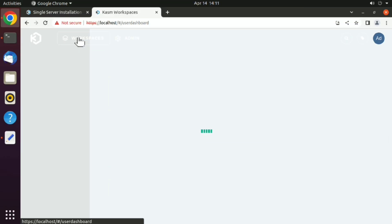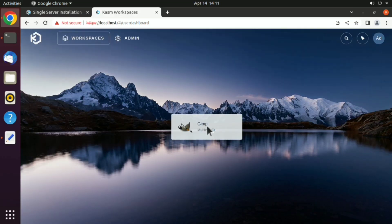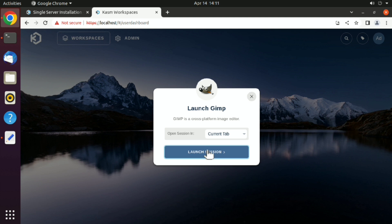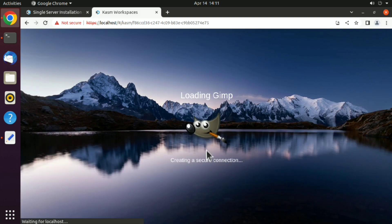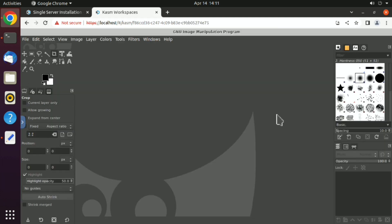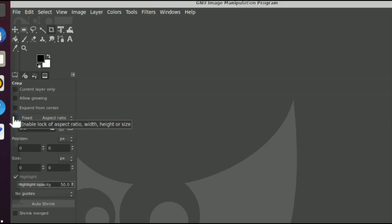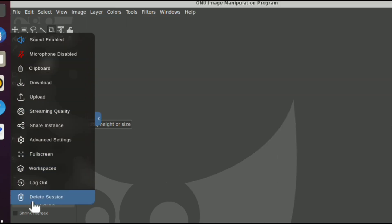Now just click on workspace, and here is the workspace that we just added. Click on that and launch session. And just like that, now you can edit photos here. Once you are done, just click on this little icon and delete session.